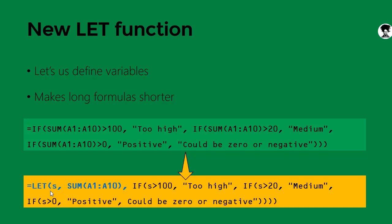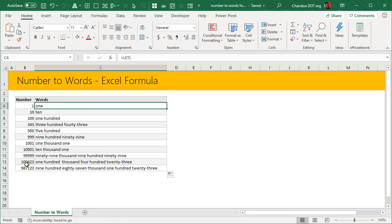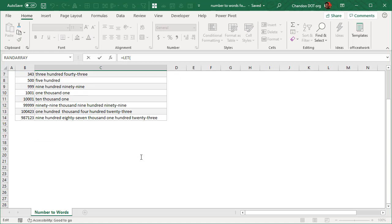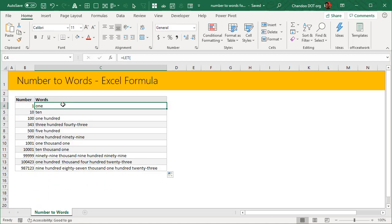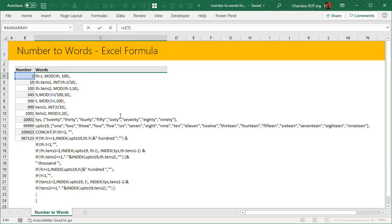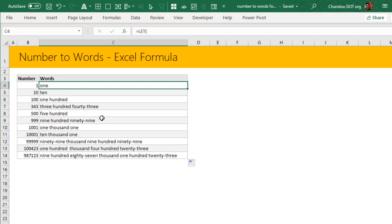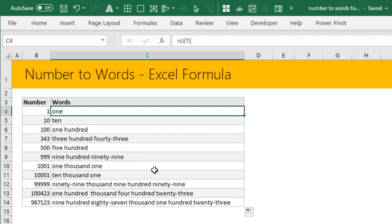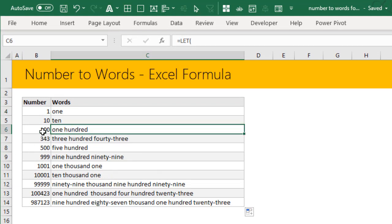Because LET lets us define variables that work on the data within the formula, we can use this powerful dynamic to create a number-to-words function that is much shorter, more readable, and easier to manage. Here is the function — I have a quick demonstration with some numbers. Number 1 converts to 'one'. The formula is quite long, but I'll explain it in a moment. It implements the algorithm I showed and works for up to one million.